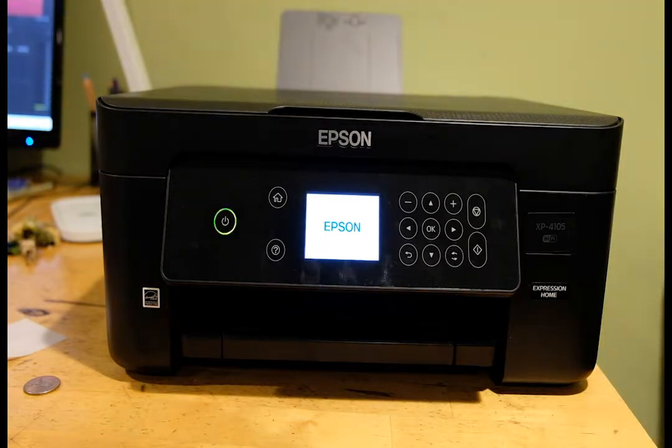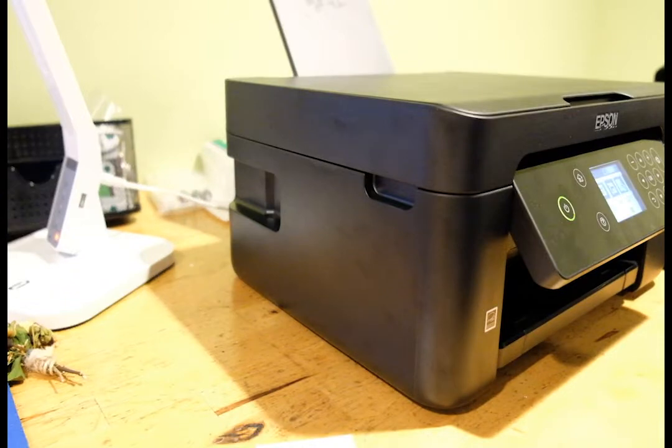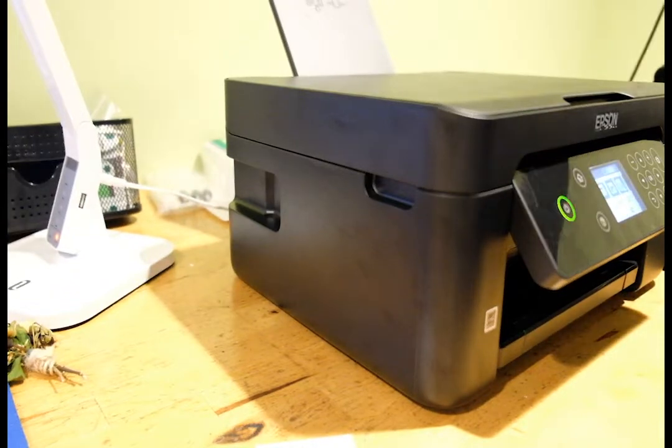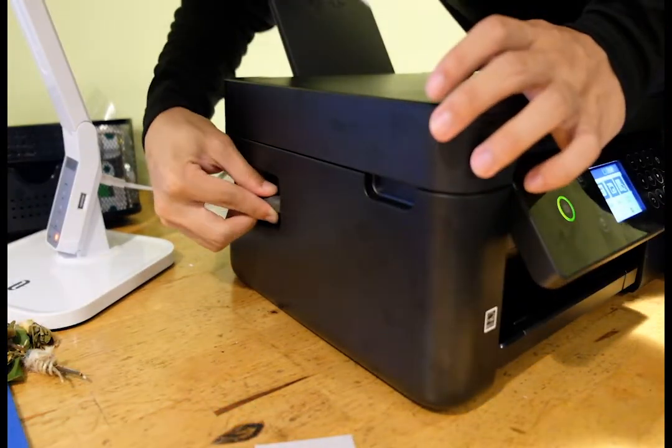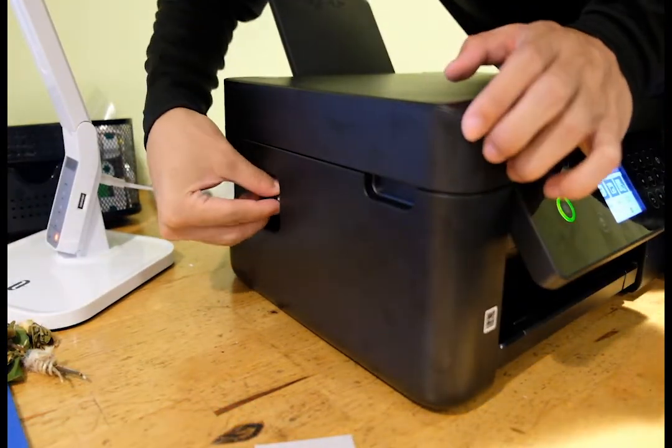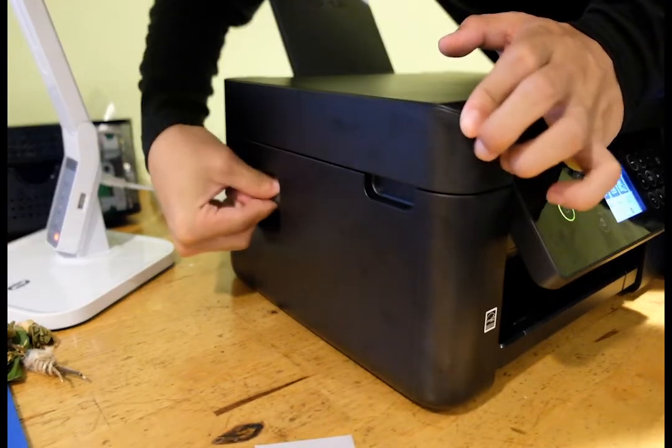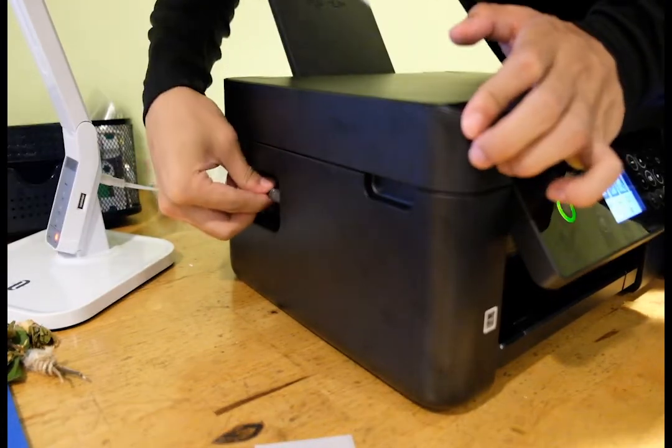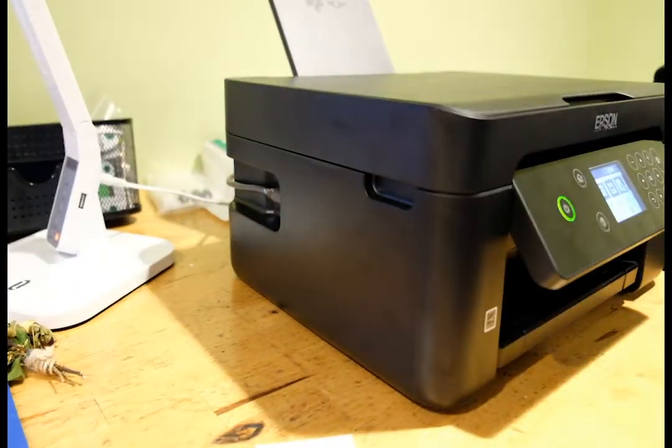Just before you begin the process, make sure that your printer is connected to your PC via an ethernet cable connection, a USB to ethernet cable.